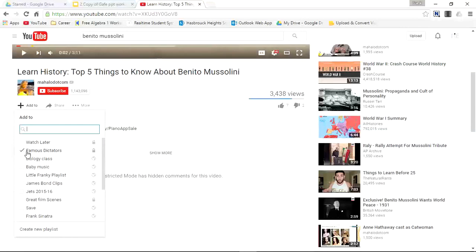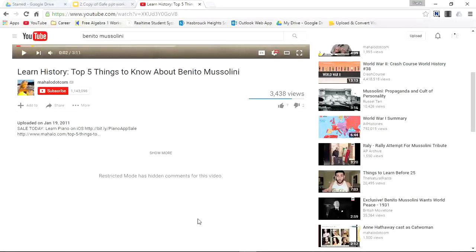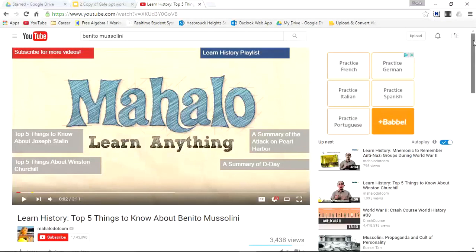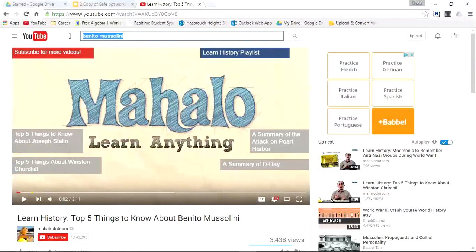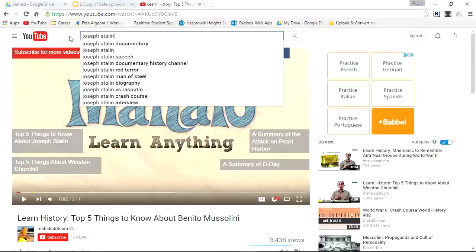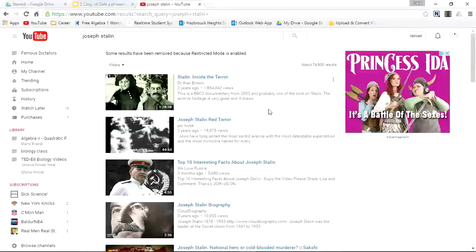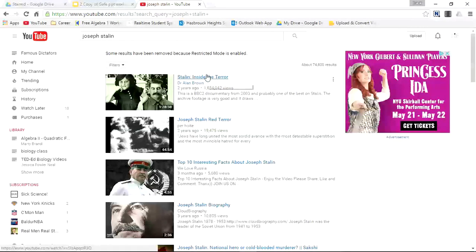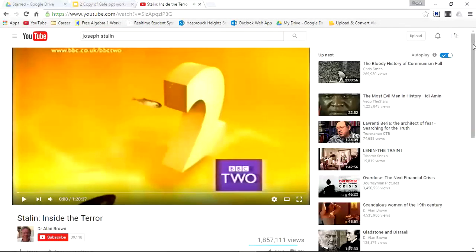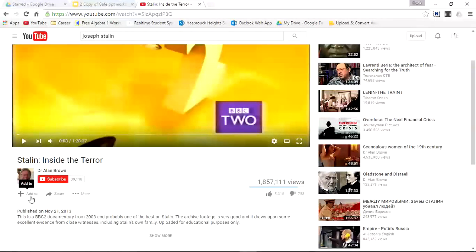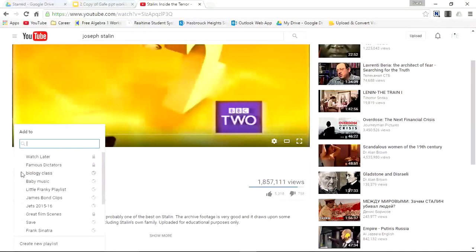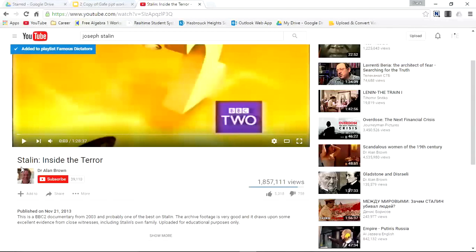You see the video has already been selected — Famous Dictators. So there's one video, let's add another. Let's say now we want to do Joseph Stalin. I'll open this one up, scroll down, hit the add to box, and we're also going to add this to Famous Dictators. And now it's been added.